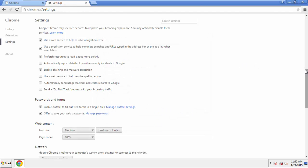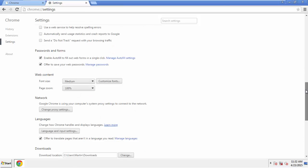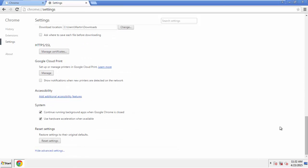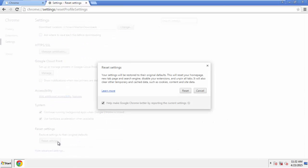Now we can move on to resetting the browser. Back to Settings and all the way down to the bottom. Click Reset Settings.